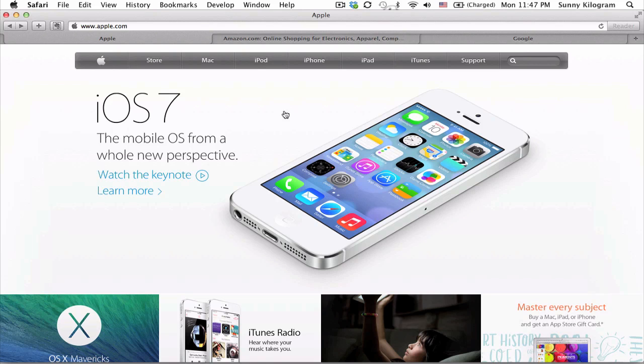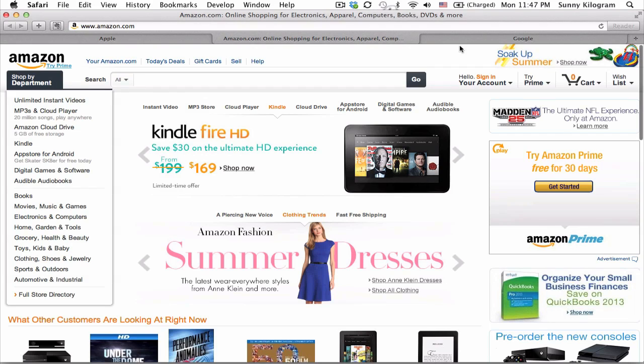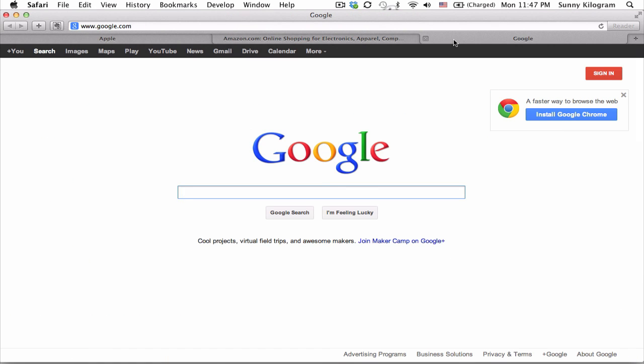As you can see, I have my Safari open with three tabs to apple.com, amazon.com, and google.com.